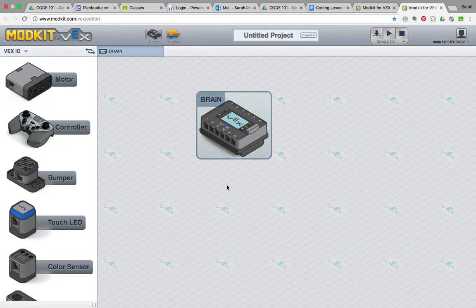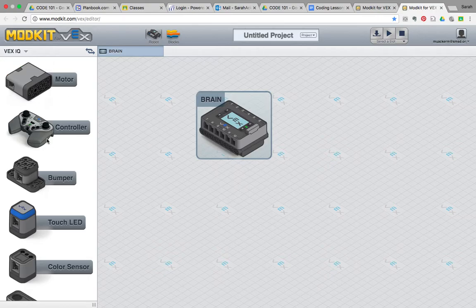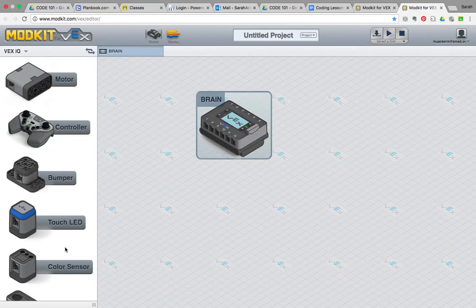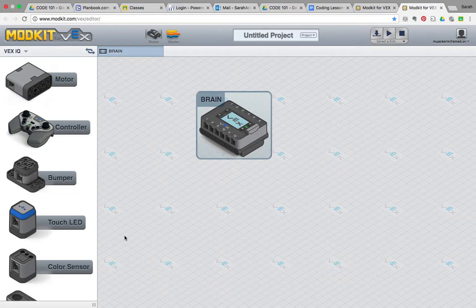In Project Lead the Way, the basic robot has attached to it two motors, a touch LED, and a color sensor. What we need to do is we need to configure our robot, but before we do that, we're going to name our project.